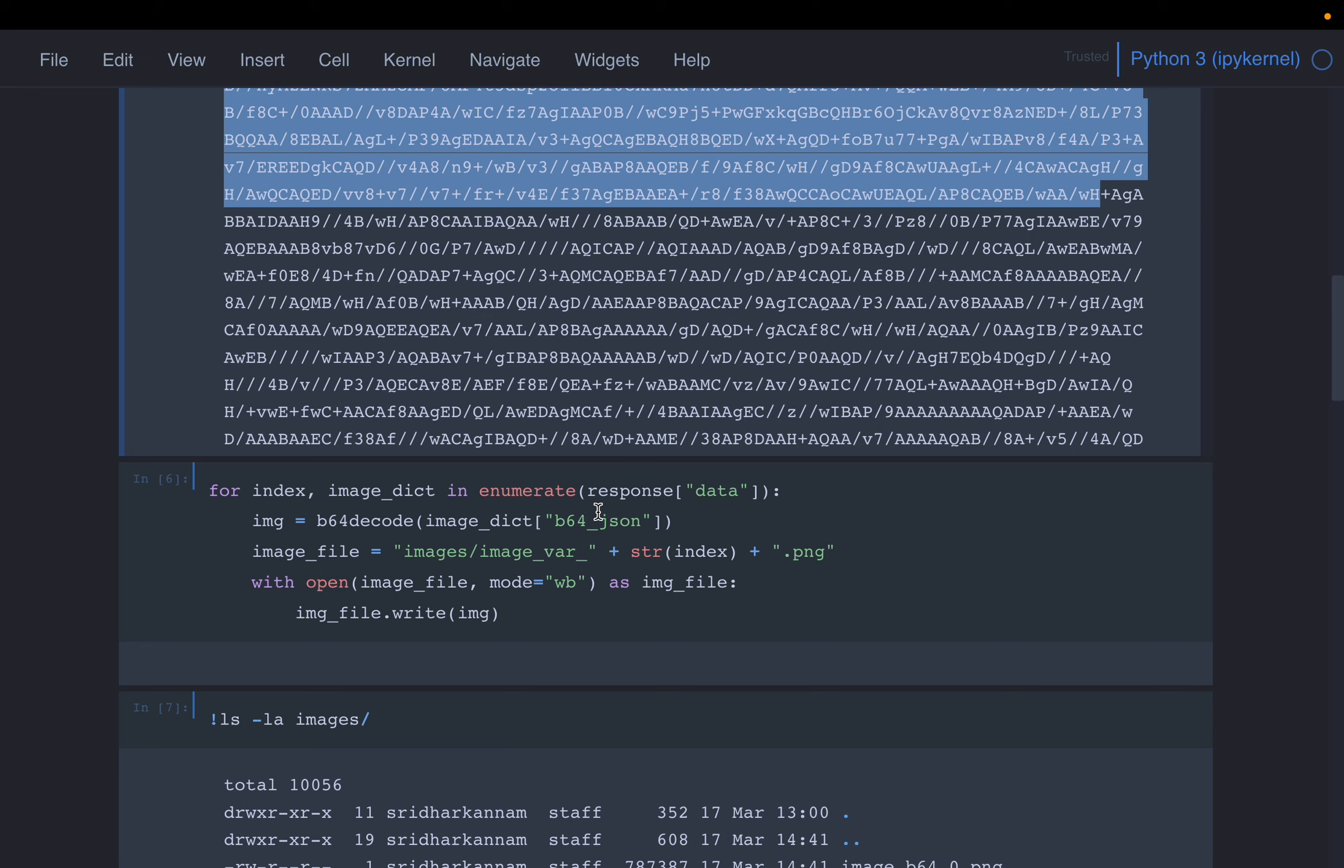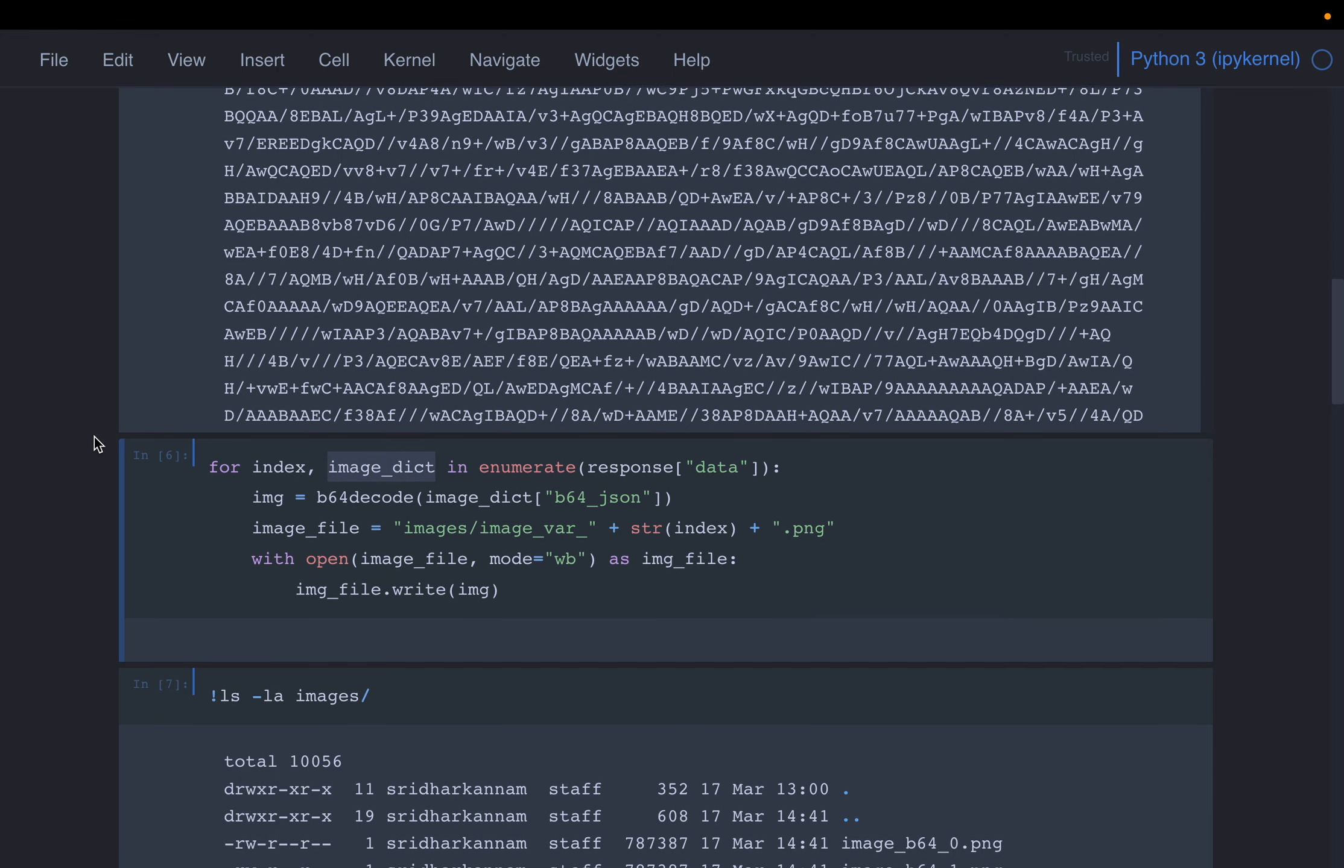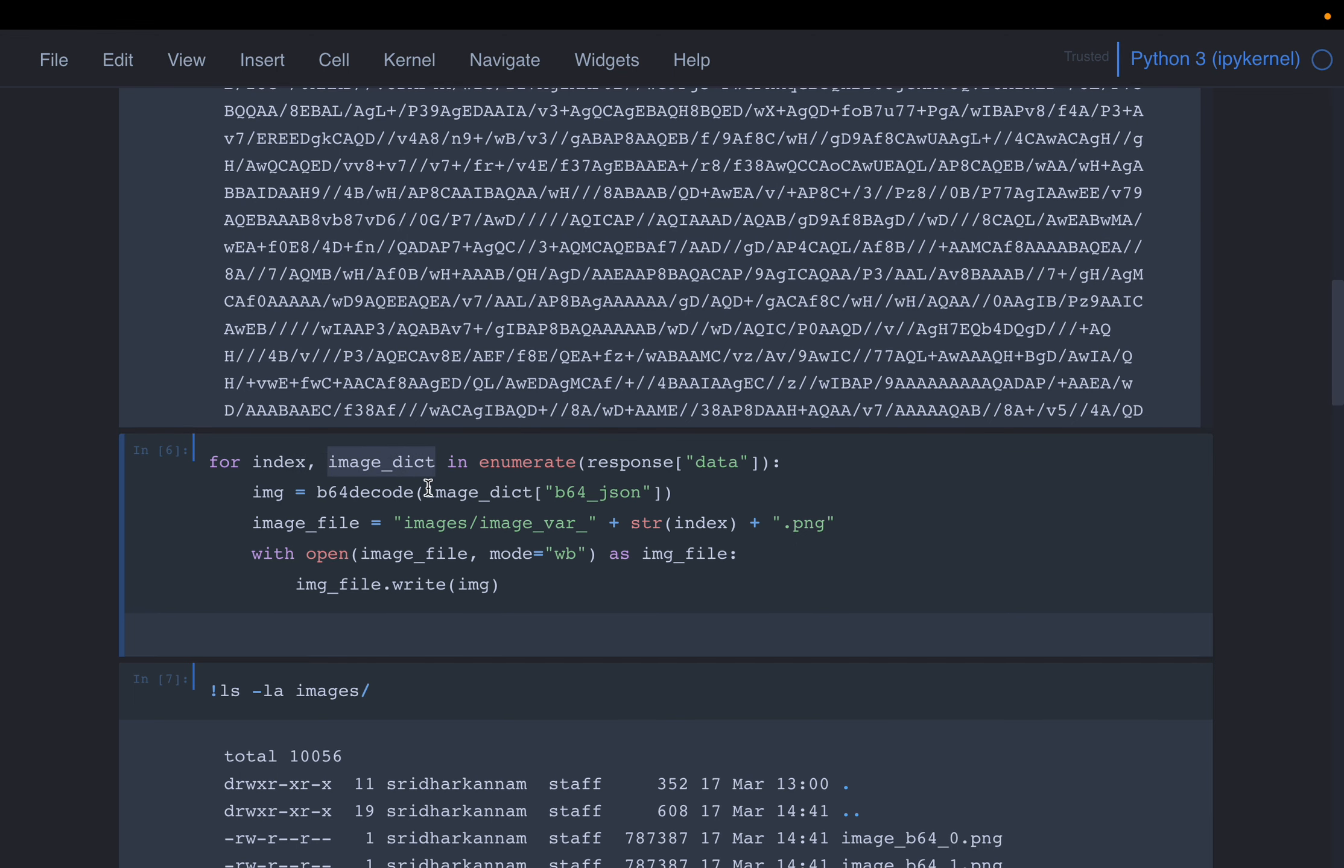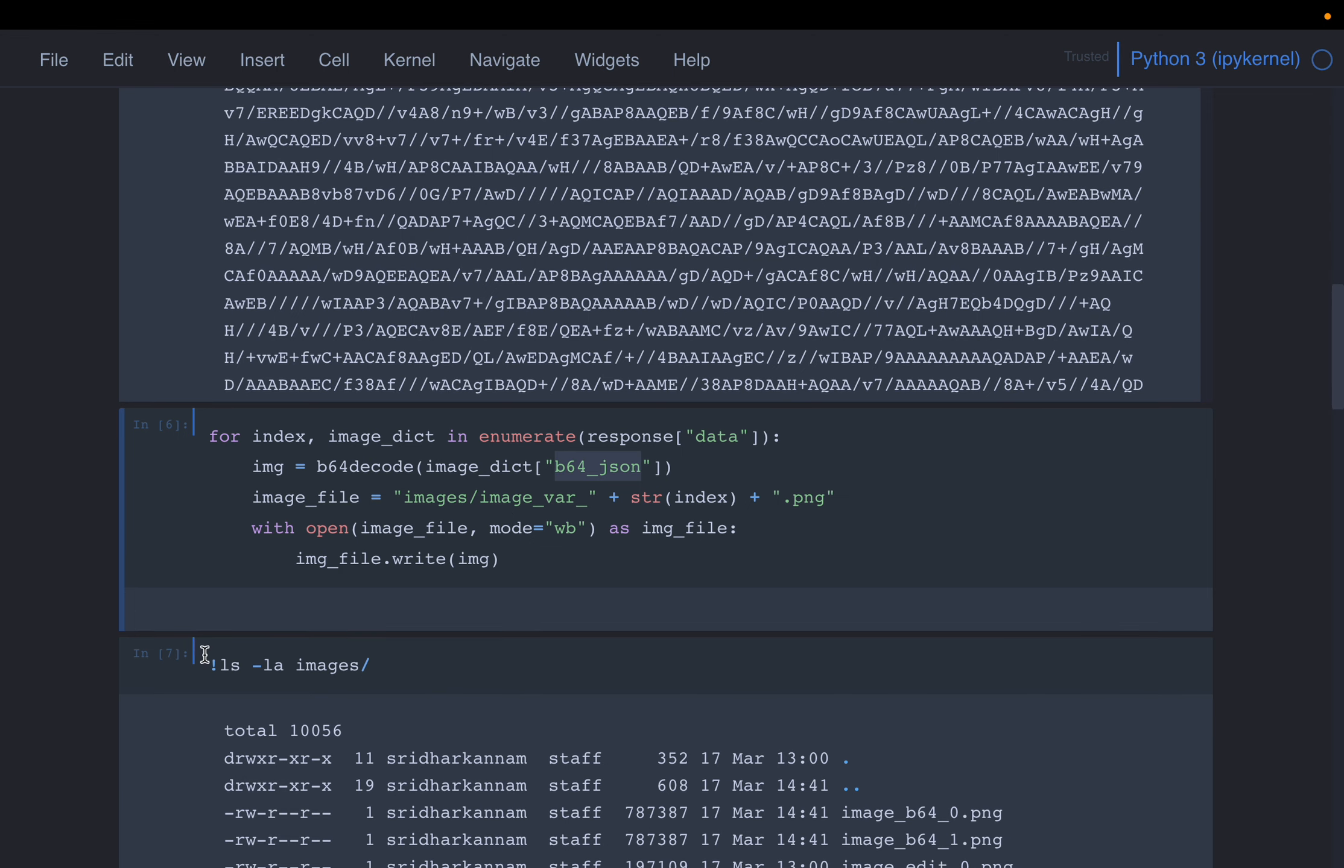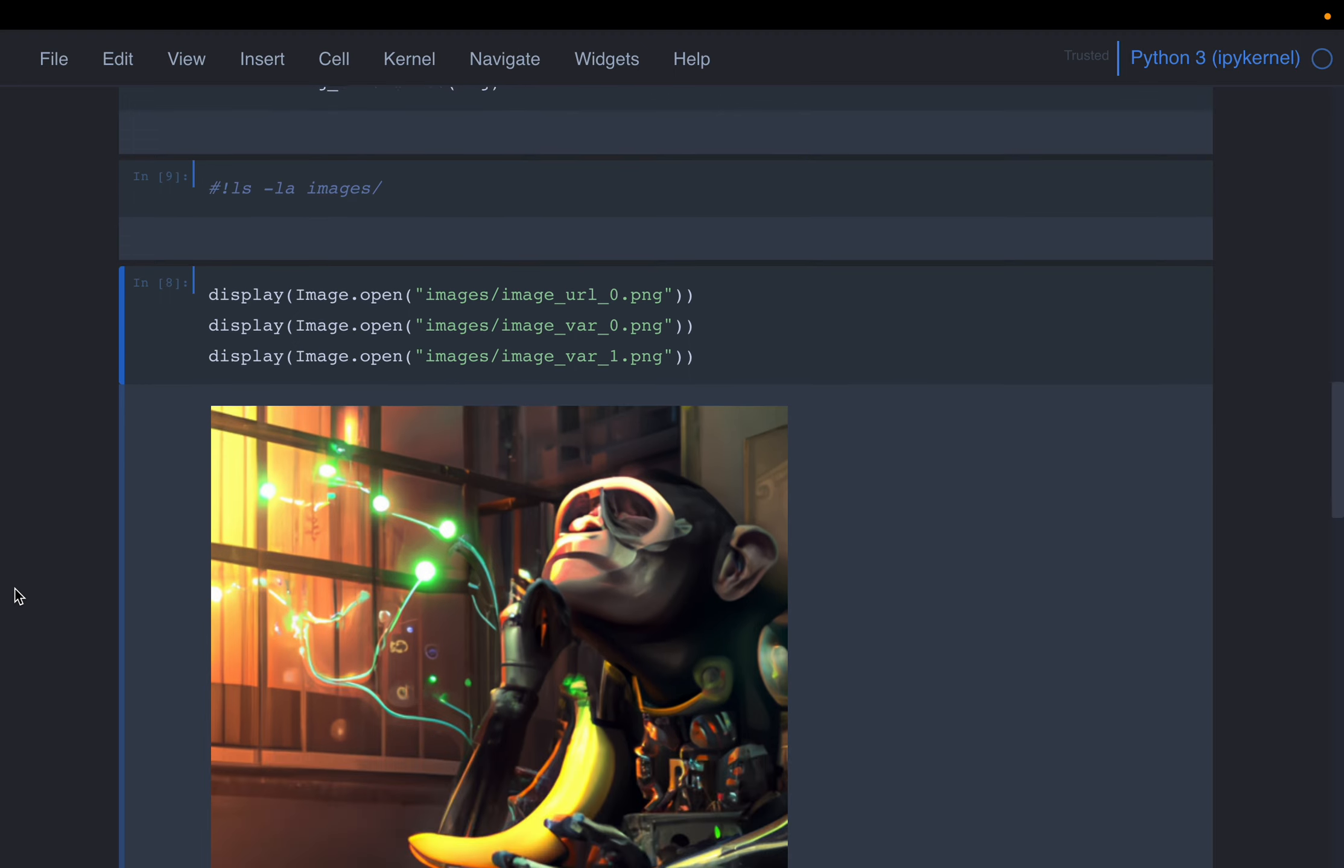So we loop over the response data. The index is just to give the images different names. The image dictionary contains the image data. So the image dictionary, this base64 JSON has the actual image data. Now we are saving those two images.